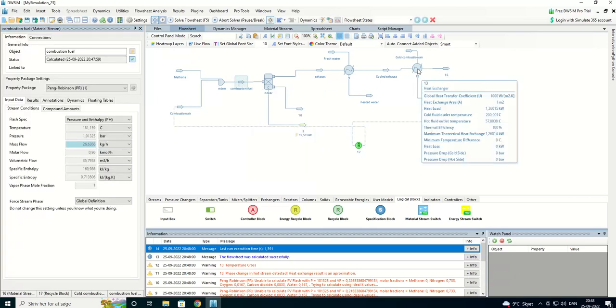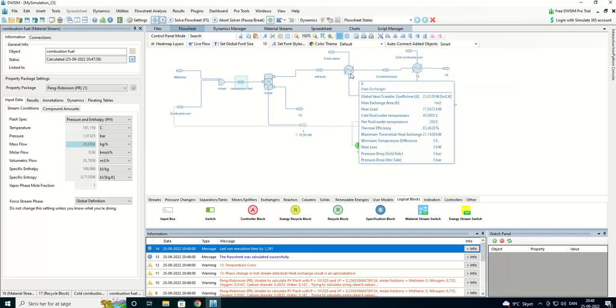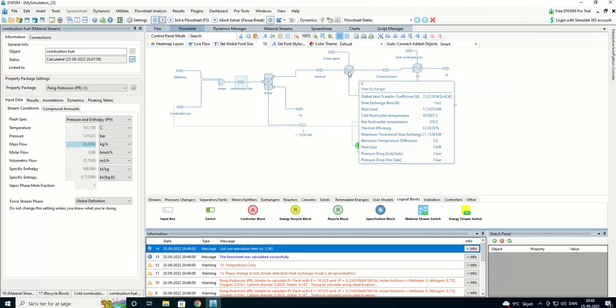And we can see we have a heat load of 1.26 kilowatts. And from the water exchanger, we have 17.64.